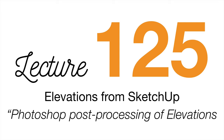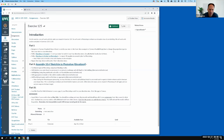We're going to get started today with exercise 125, which is one of the last big four relating to your assignment 106. There are five left, but this is one of the last big ones. So we're going to spend some time working on that today.